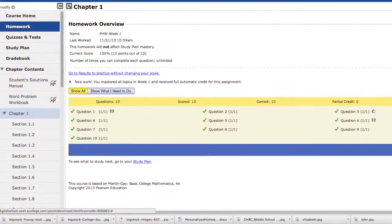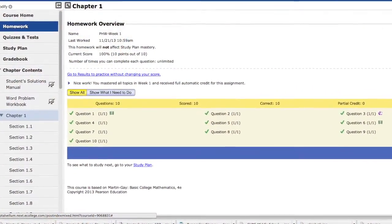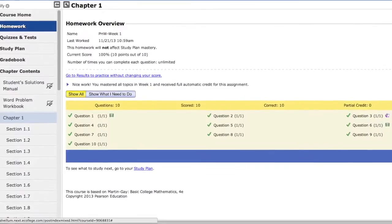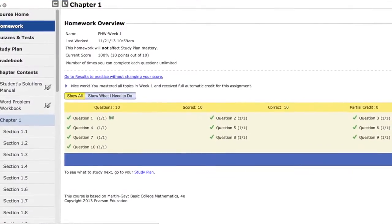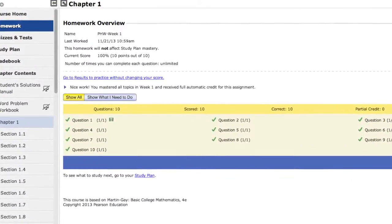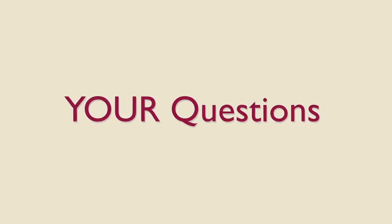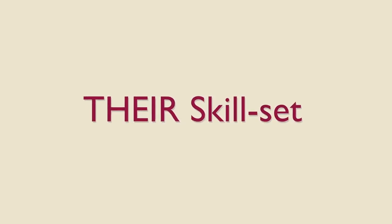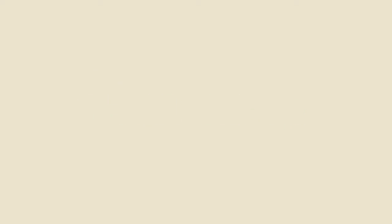With MyMathLab's personalized homework feature, each of your students will receive a customized homework assignment based on a set of questions you choose but organized to fit their skill set.